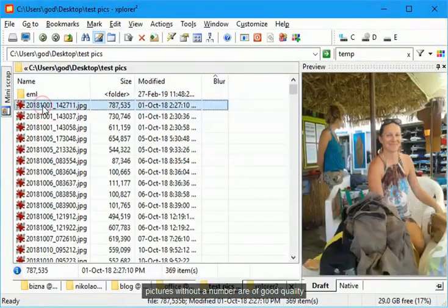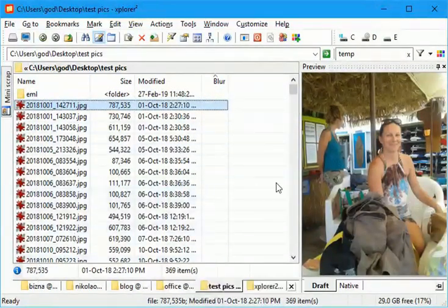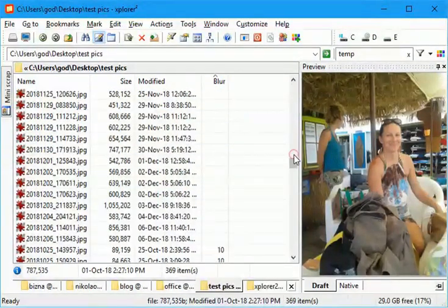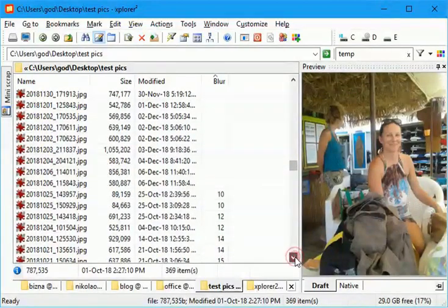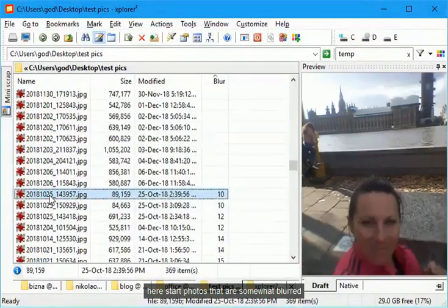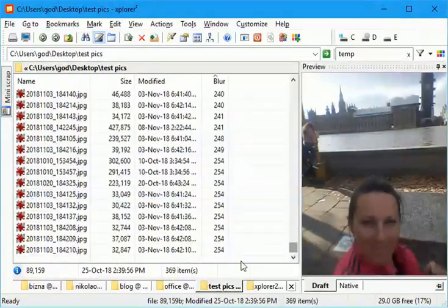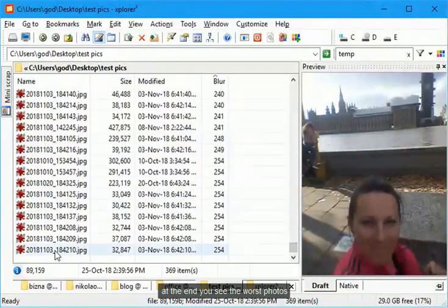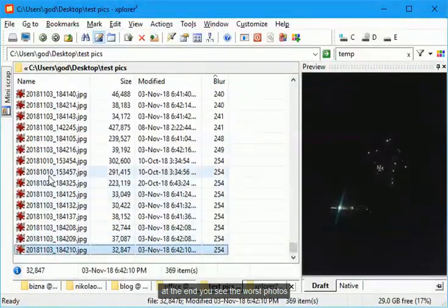Pictures without a number are of good quality. Here start photos that are somewhat blurred. At the end you see the worst photos.